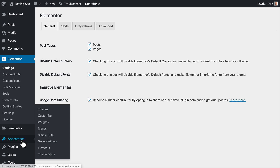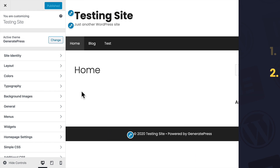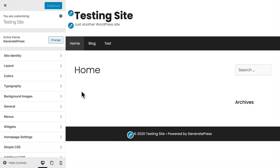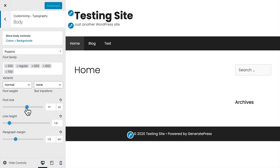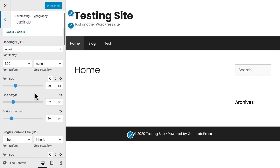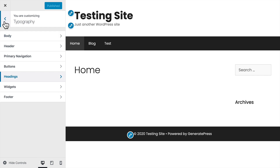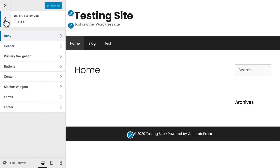Then you go into your Theme's Customizer — that's Appearance and Customize — and set as many typography and colour styles as you can in your theme's style settings here. The styles that you set here affect all content that you might create with your theme, like your header or your blog for example. And these same styles trickle down into Elementor as well, so they become your default styles in Elementor for your body copy, your links, your headings.